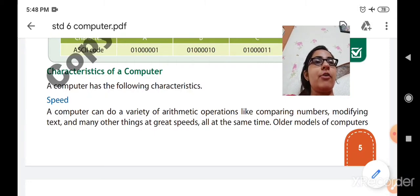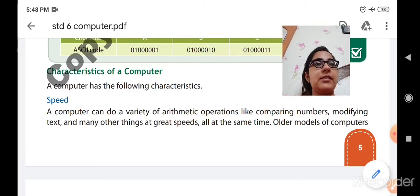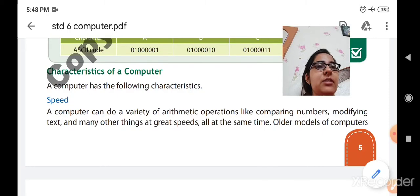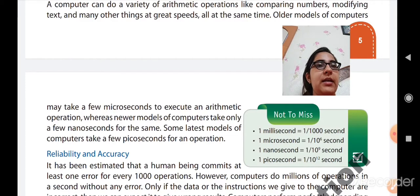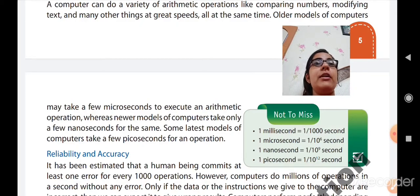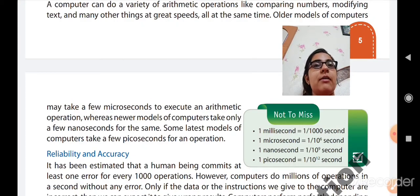A computer has the following characteristics. First is speed. A computer can do a variety of arithmetic operations like comparing numbers, modifying text, and many other things at great speeds, all at the same time. Older models of computers may take a few microseconds to execute an arithmetic operation, whereas new models take only a few nanoseconds. Some latest models take a few picoseconds for an operation.